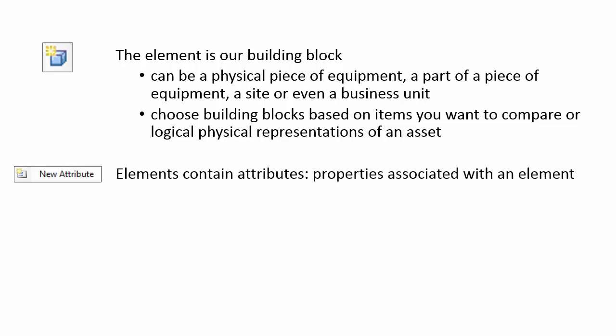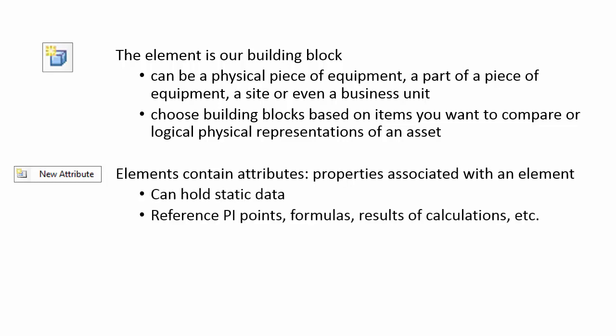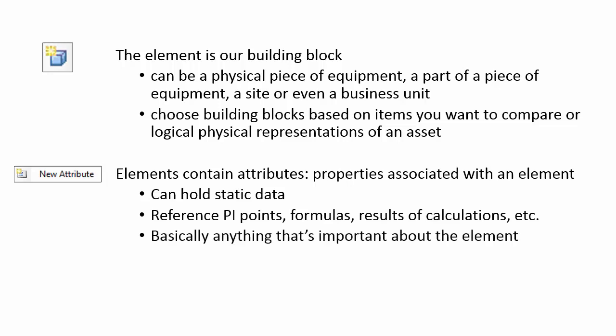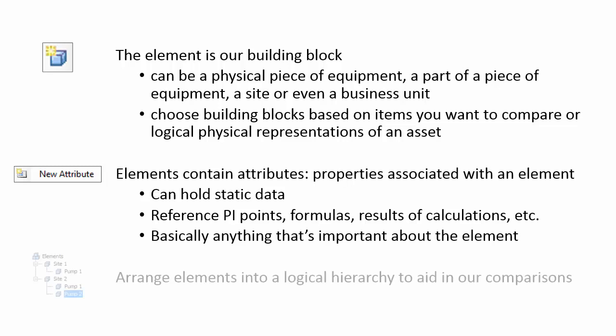Elements contain attributes. They're the properties associated with an element. They can hold static data, or be references to PI points, formulas, or results of calculations. It's basically anything that's important about the element.